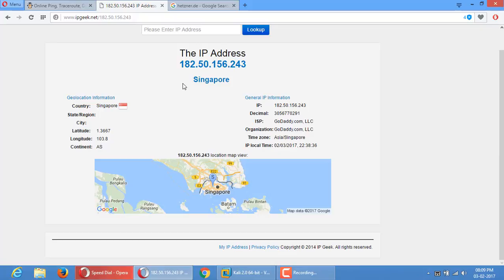I want you to understand that the IP of a website and the IP of the host can be different. In most cases it will be different — especially if you have shared hosting or you want to trace any website.